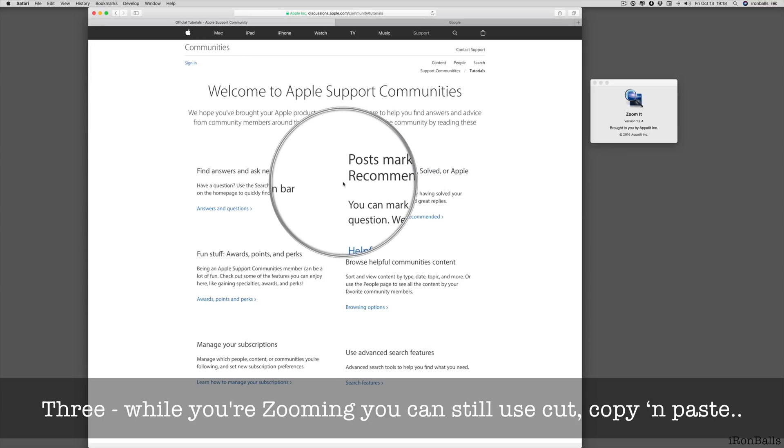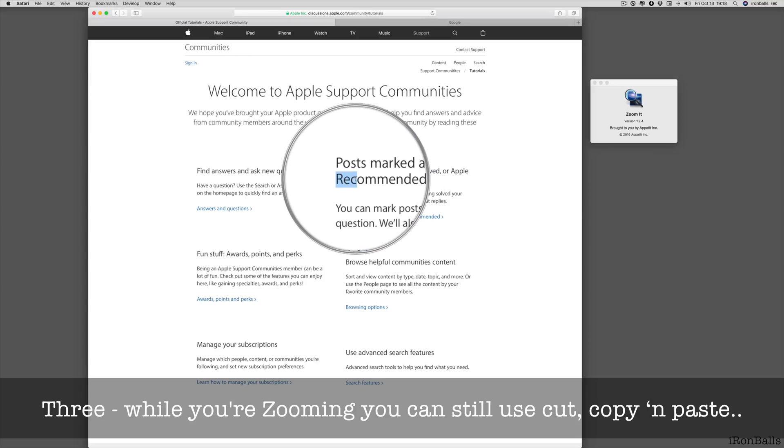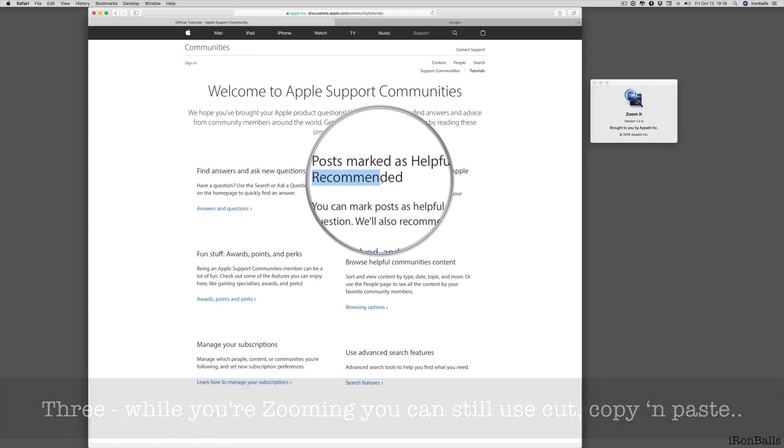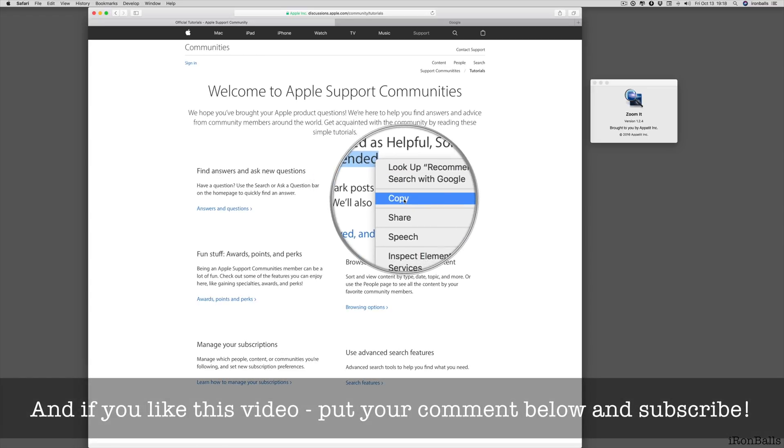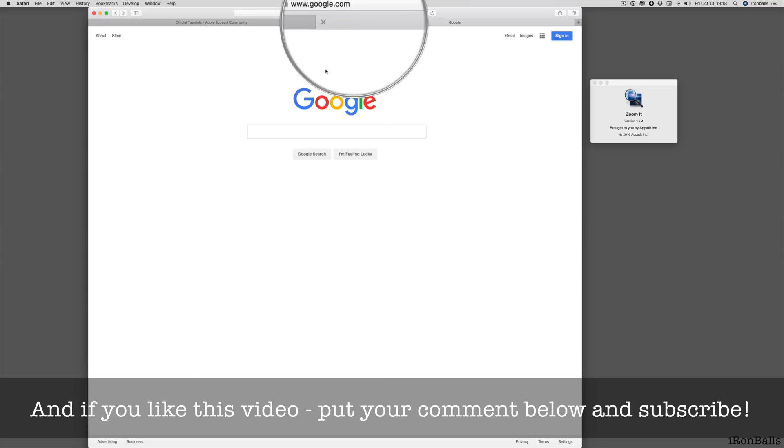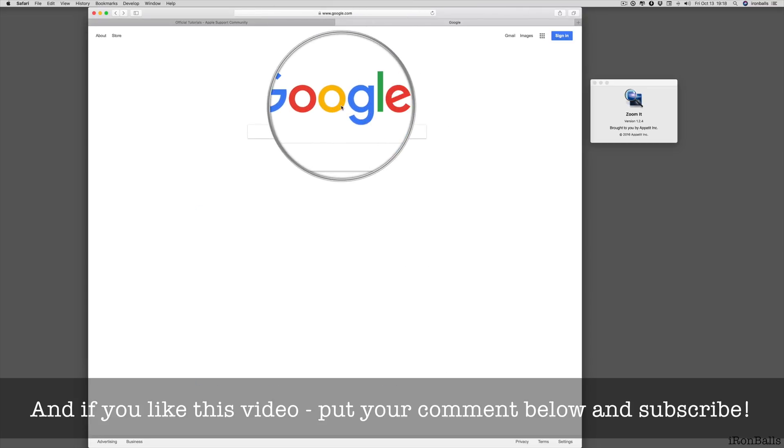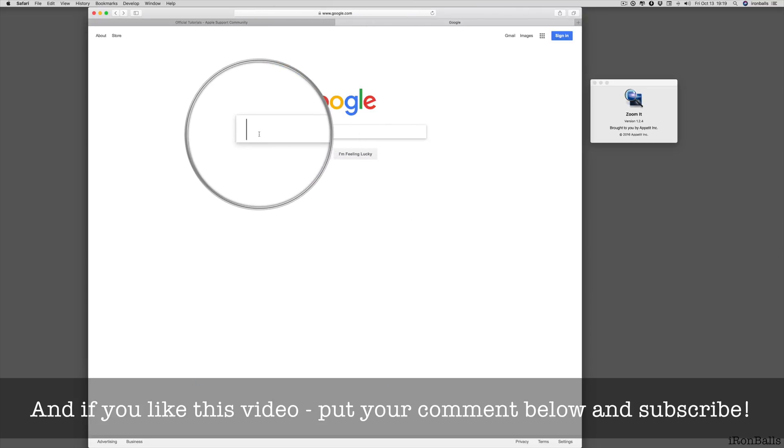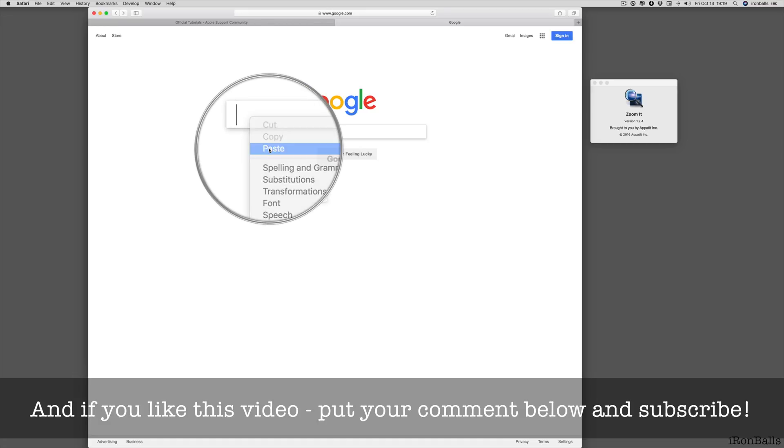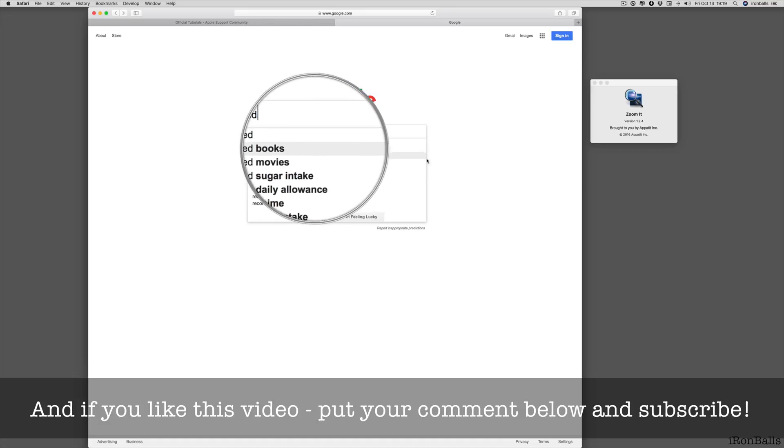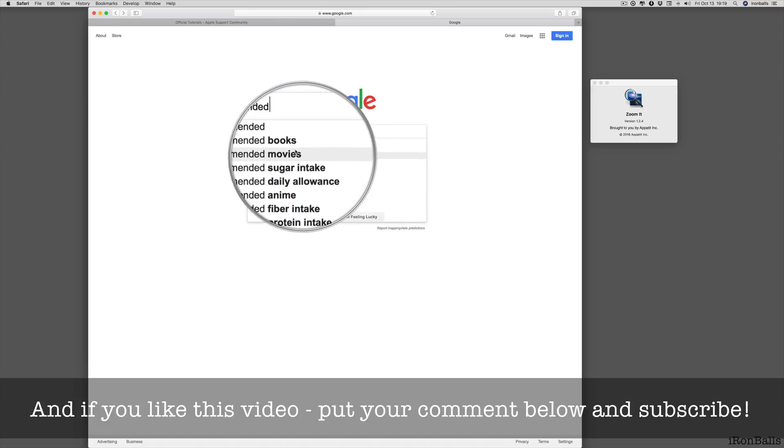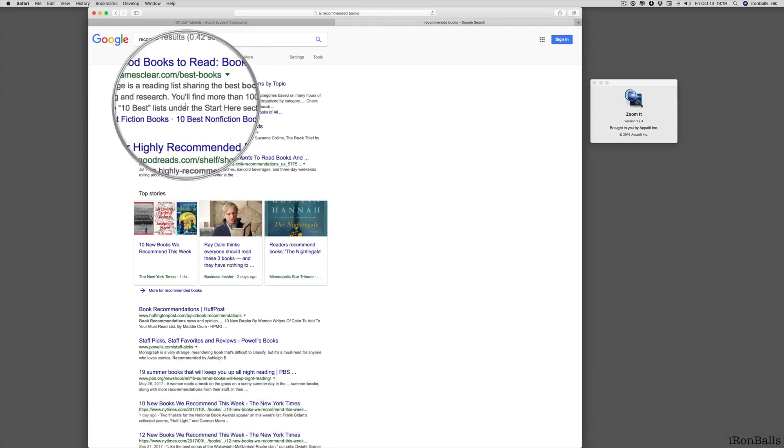So let's try. I have this zoom, and I highlight the word. I go to Copy, and then I open another window, Google. Famous Google. I select it, Paste, and okay, Books, boom.